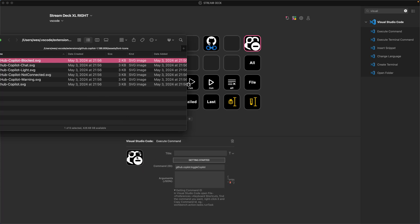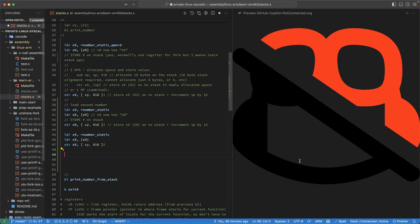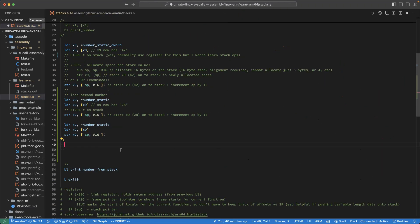I might take that icon and add some padding to it so it doesn't look so ridiculous because it's pretty big. But hey, that works right there. And so now I've got a button set up that allows me over in VS Code to easily toggle between suggestions and not.